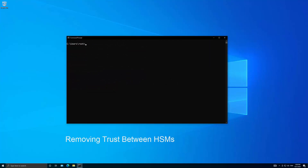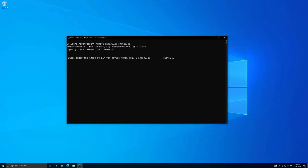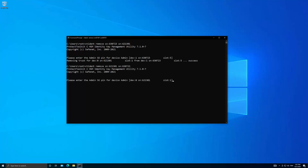To remove trust between HSMs, run the following command while specifying the serial number of the trusting HSM, followed by the serial number of the HSM being removed from trust. A comma-separated list of multiple HSMs can be specified to be removed from trust, or every available HSM can be specified to be removed from trust by including the 'all' option in the command. After running the command, the trusting HSM will no longer trust the HSM that was specified to be removed. We can run the command again while specifying another HSM as the trusting HSM to remove more trust relationships. Alternatively, we can remove all trust relationships between HSMs visible to the PTK client with the following command.